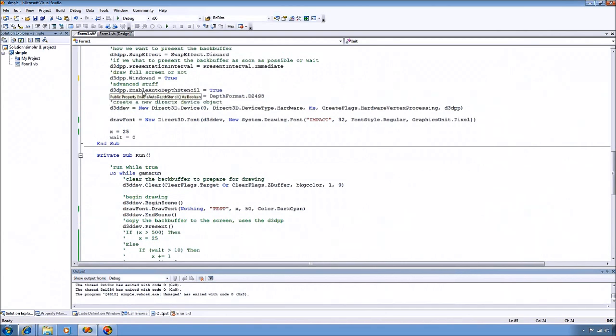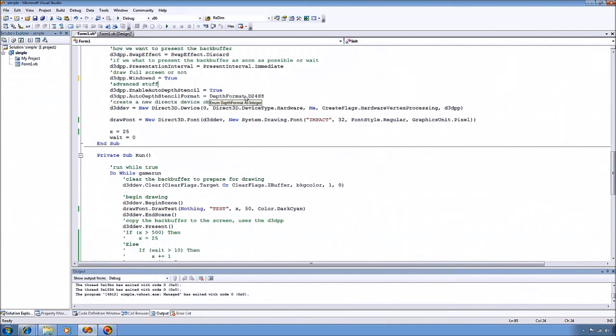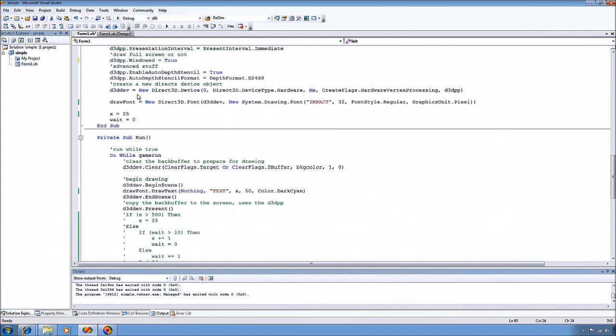The enable auto depth stencil to true will enable the auto depth stencil. And we set the format to use 24 bits for depth and 8 bits for the stencil buffer. And then we go ahead and create our new device. So we do a new device.